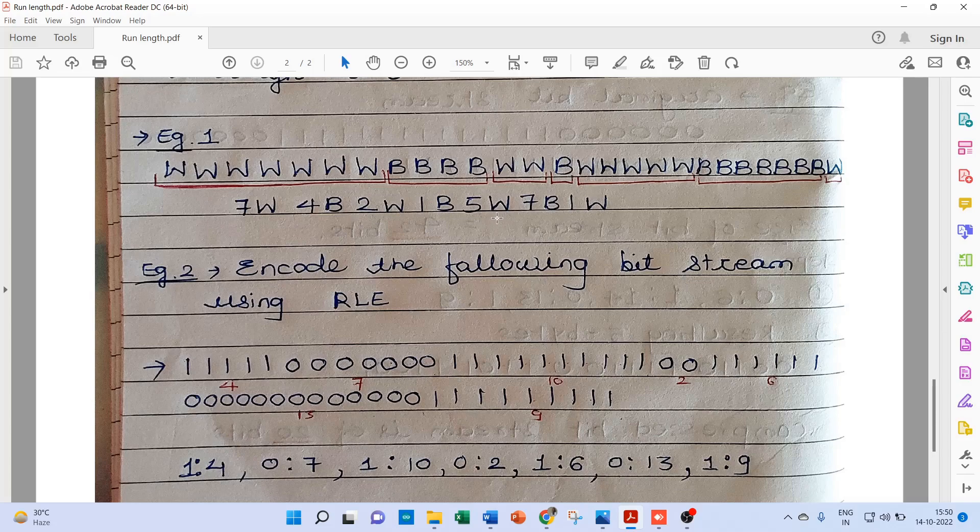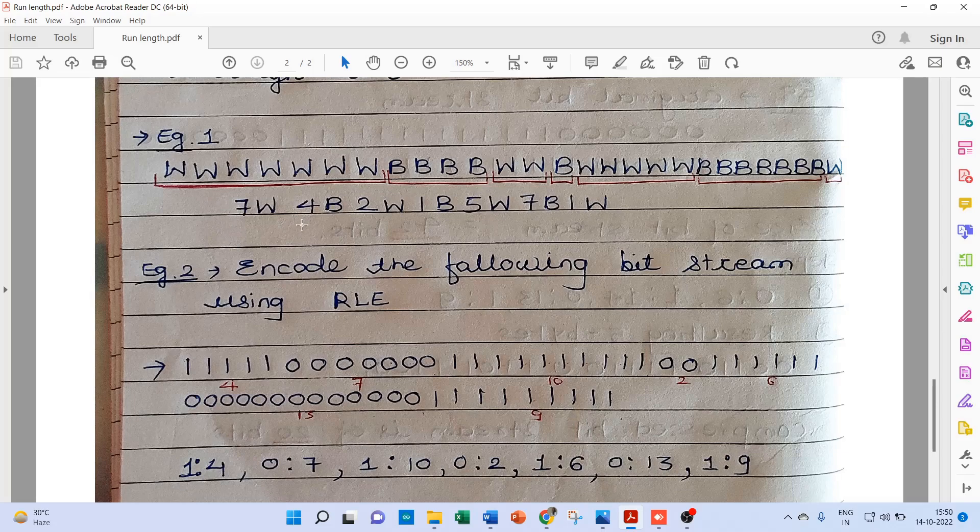5W, 7B, and 1W. Now this is our encoded data using RLE compression technique.